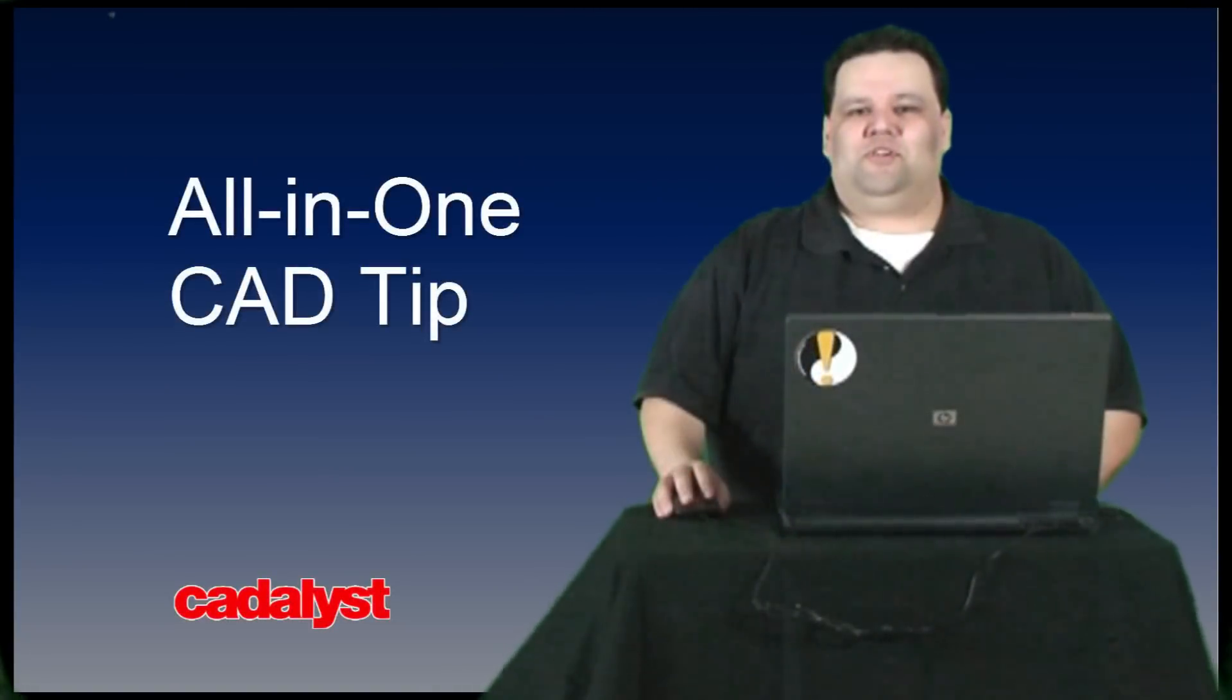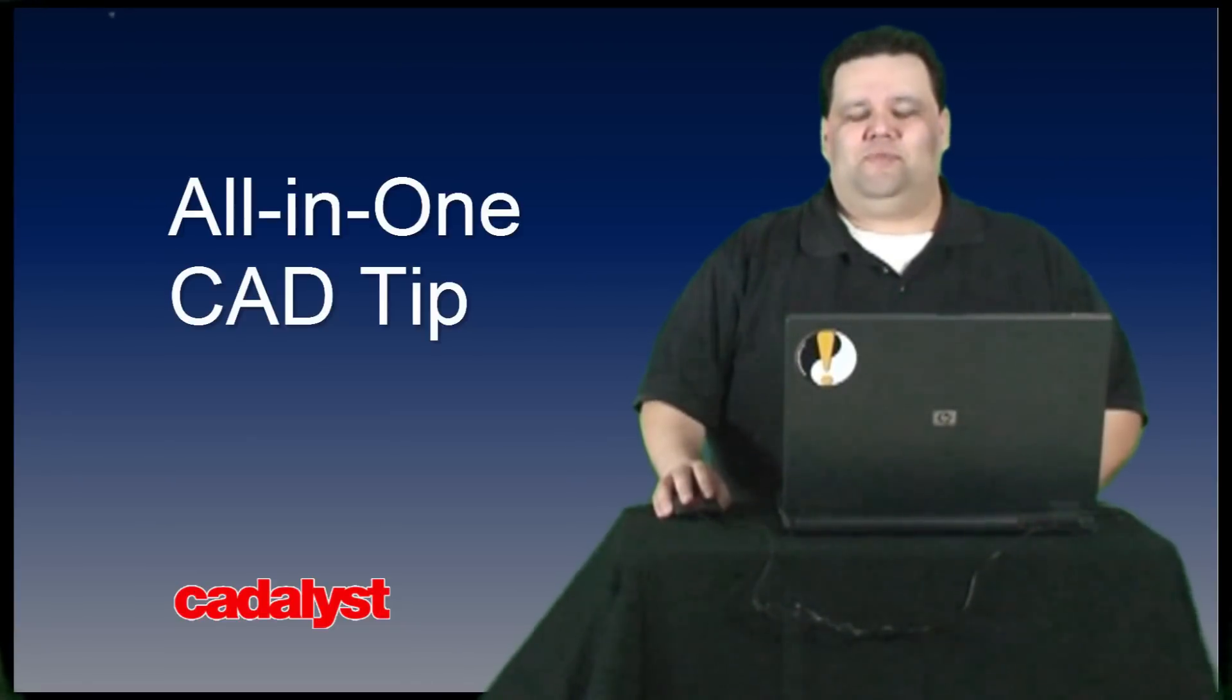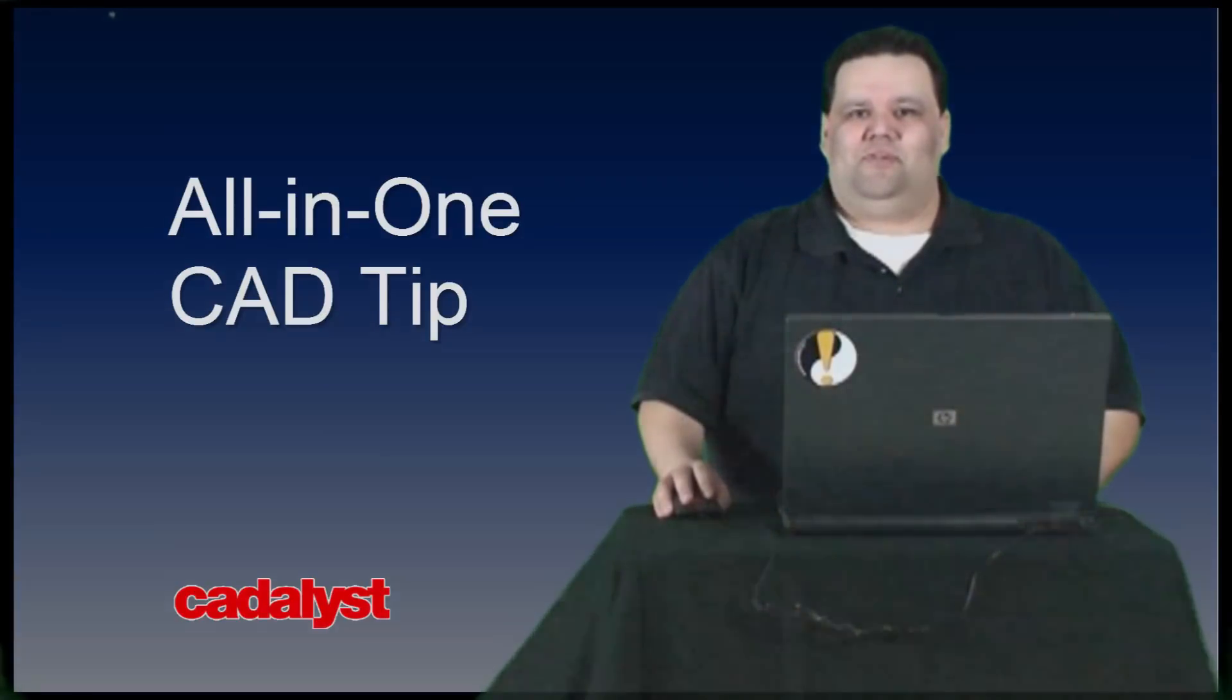Thanks for watching this week's Catalyst All-in-One Tip video and thanks again to our sponsor, the HP Z1 workstation. We'll see you guys in the next video.